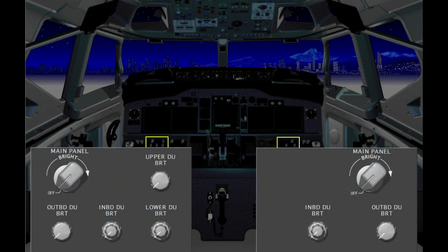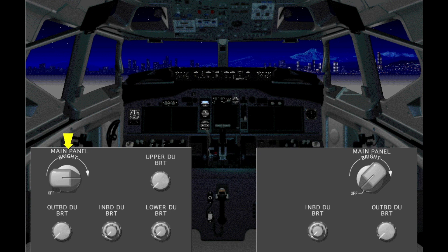The AFDS flood light control shines a flood light on the light shield panel. The captain and first officer each have a brightness control panel. Notice that the captain's main panel light control also illuminates the AFDS panel.